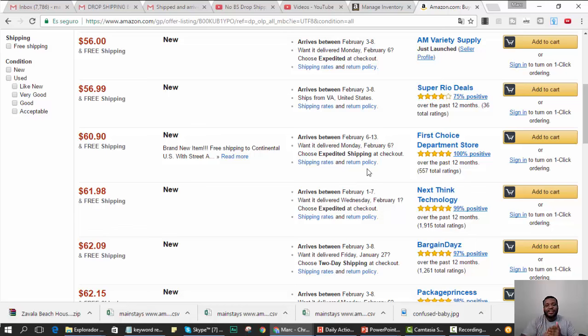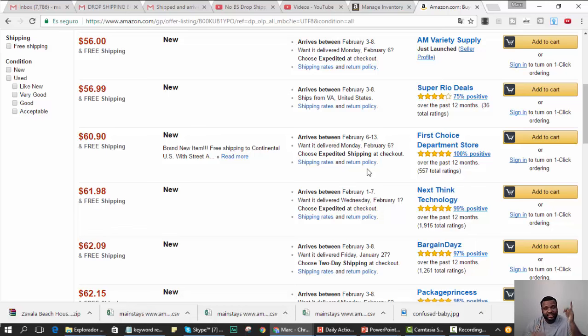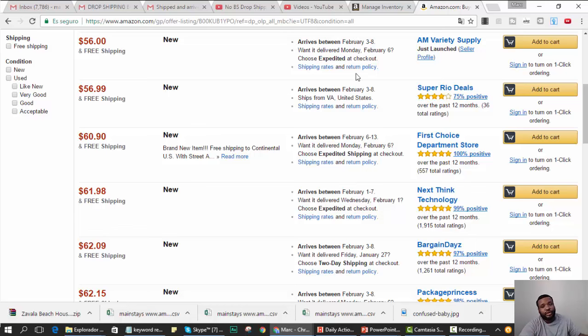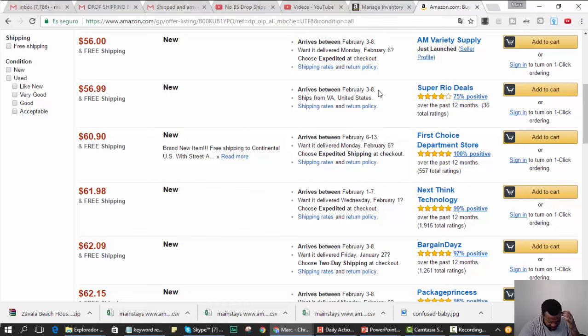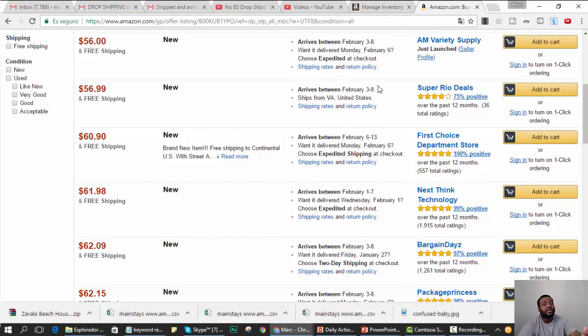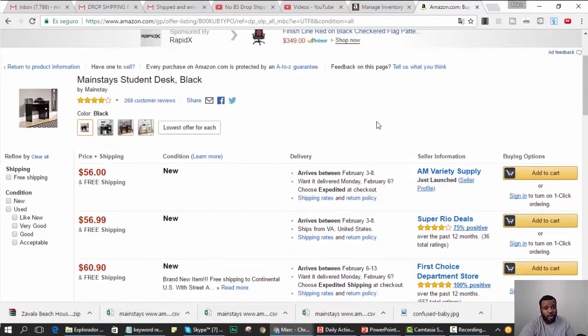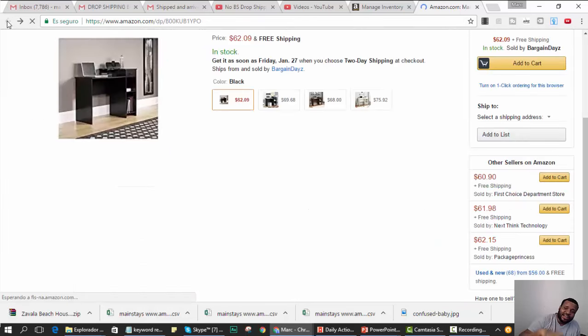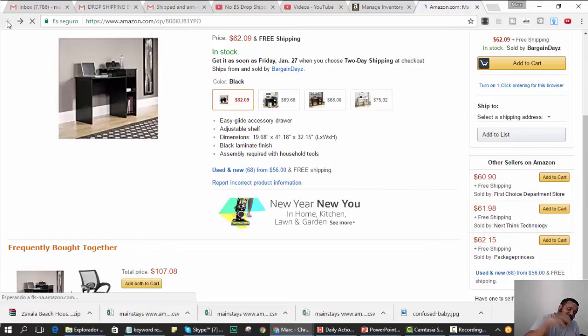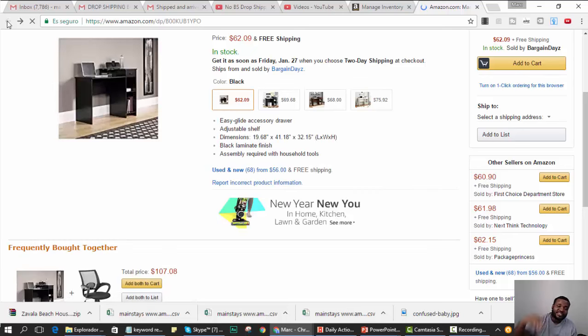So first of all, before you get the buy box, any listings that you list have to be the cheapest. That's the first thing. Secondly, once you sell through enough, once you ship on time for about 90 days - eBay, not eBay, fuck, I keep getting eBay stuck in my head - Amazon will start awarding you the buy box. So the whole goal here is to find enough items where you could beat the price and still make a profit.